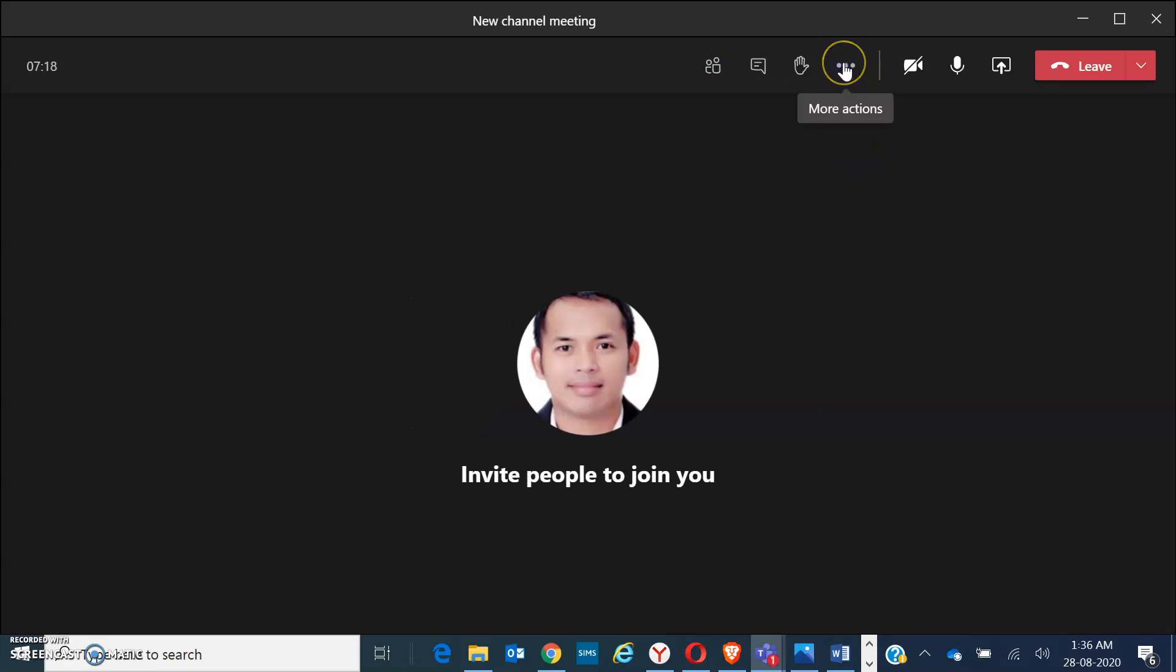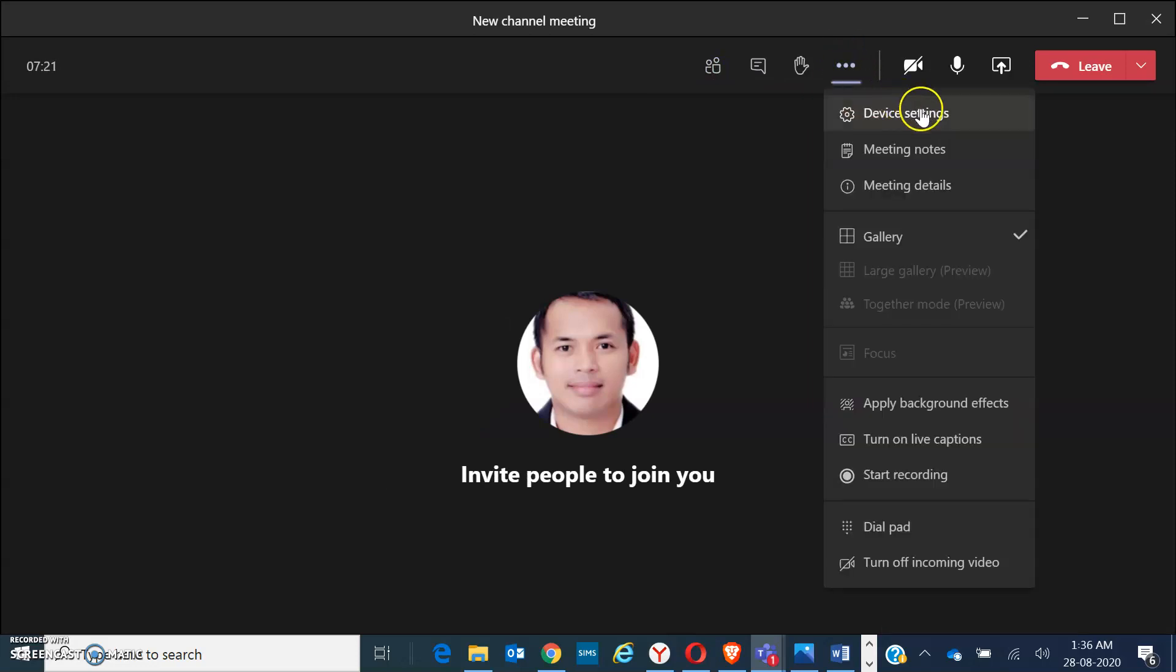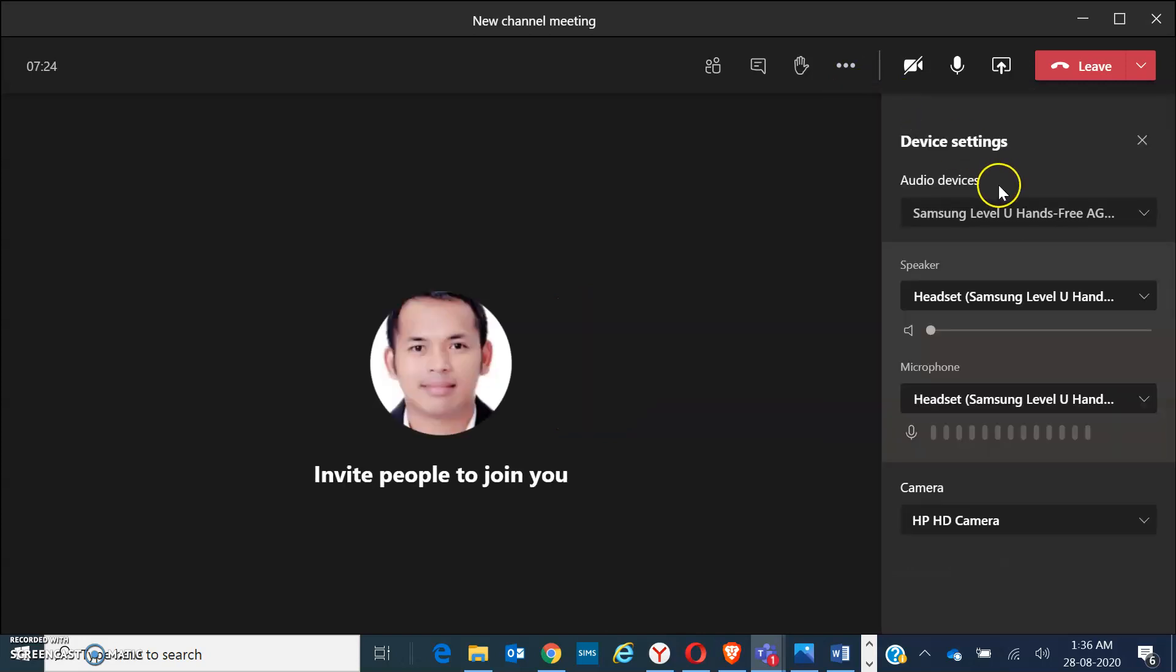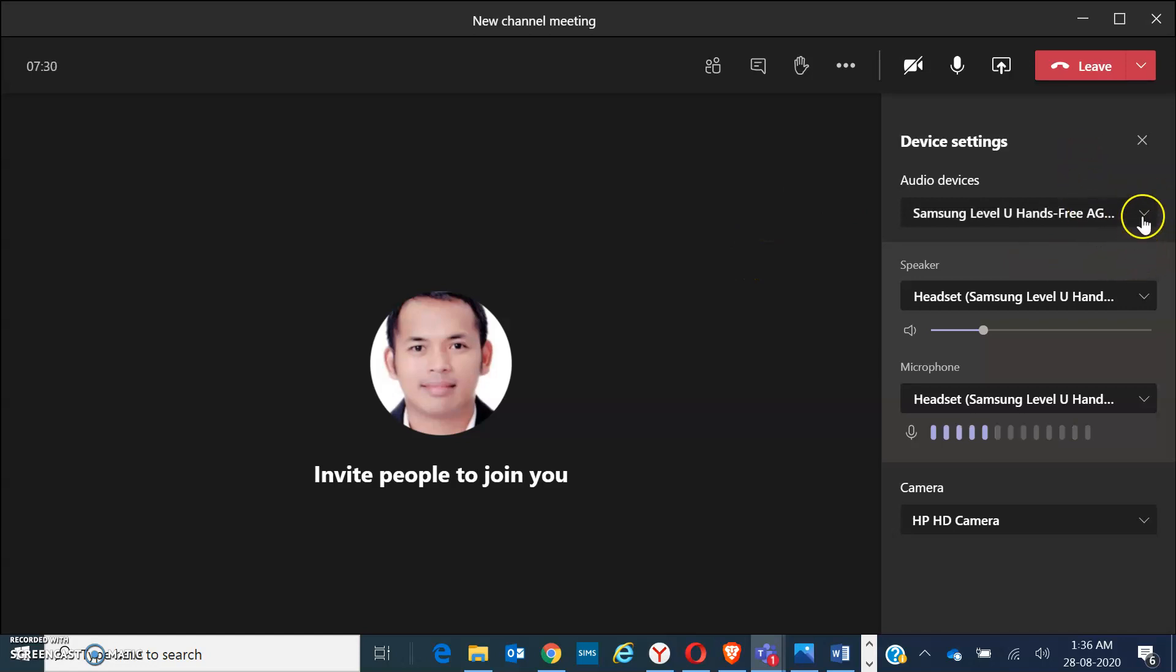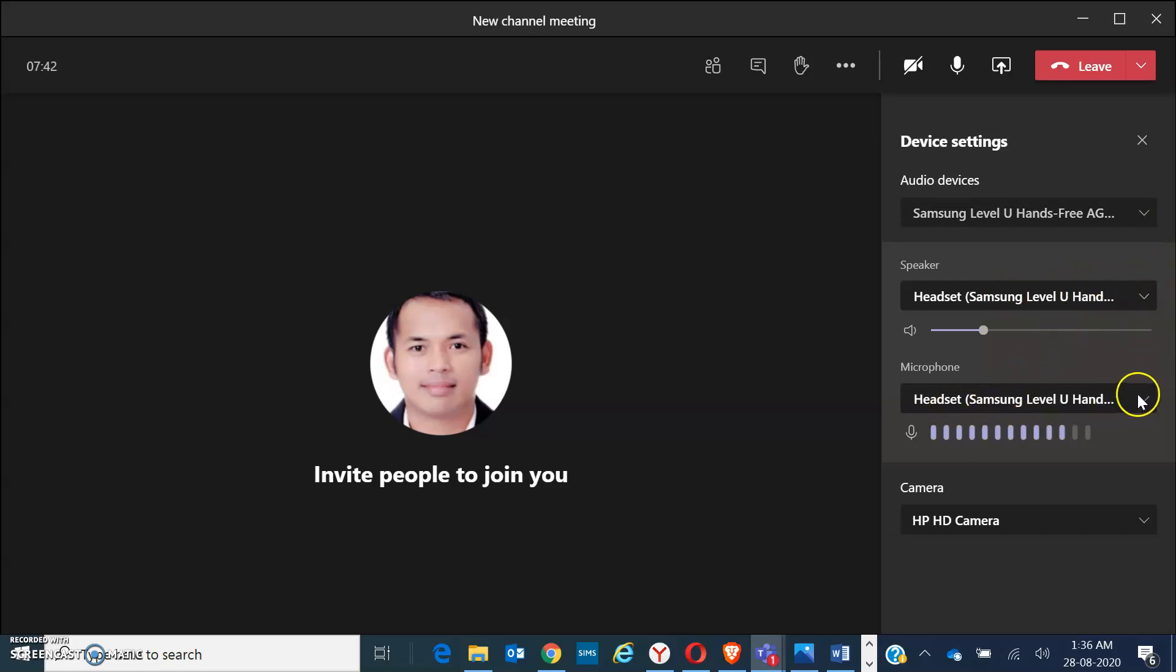We have here the more options button, the triple dots. Here are the device settings. If you're using a microphone or headset, this is where you have to go. We have the audio devices, which I'm using now, the Samsung Level U Hands-Free Bluetooth Speaker. We also have the headset and microphone settings. You can also set up your camera if you want it to be HP or HD camera.